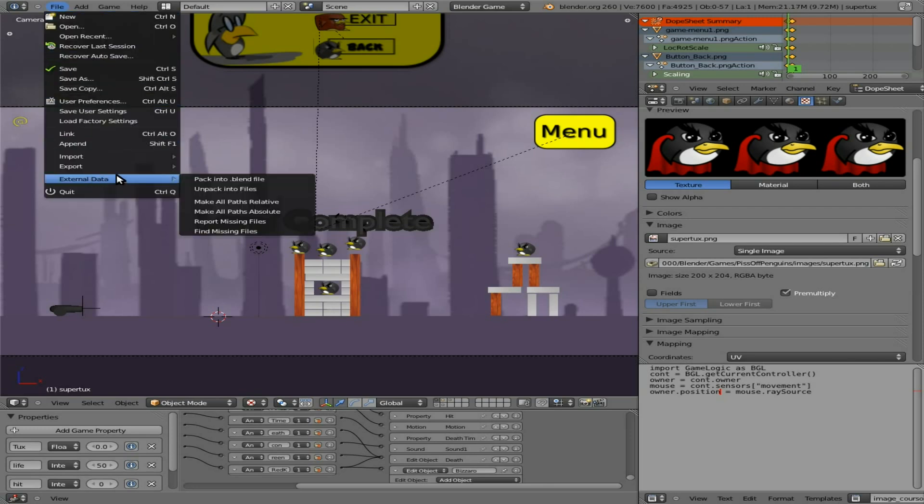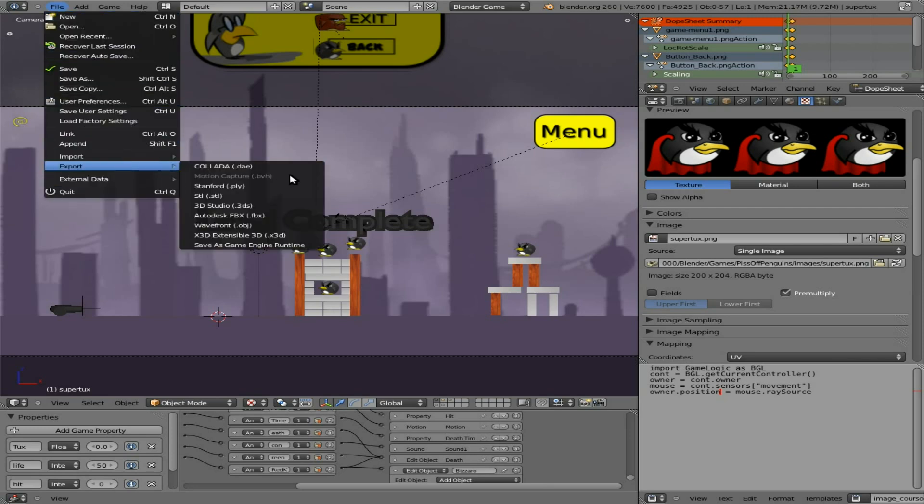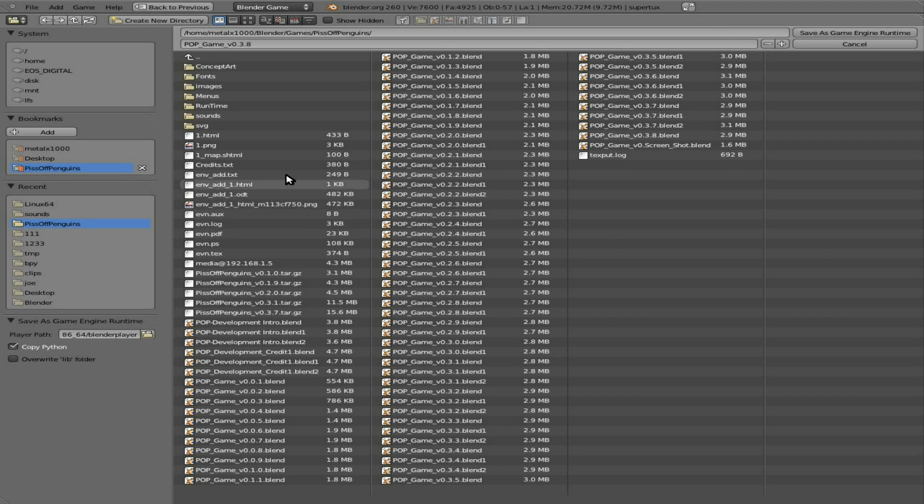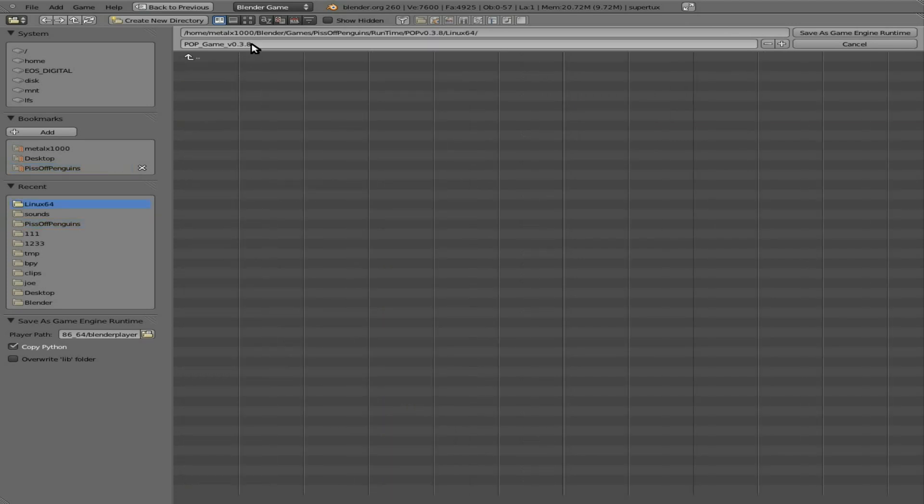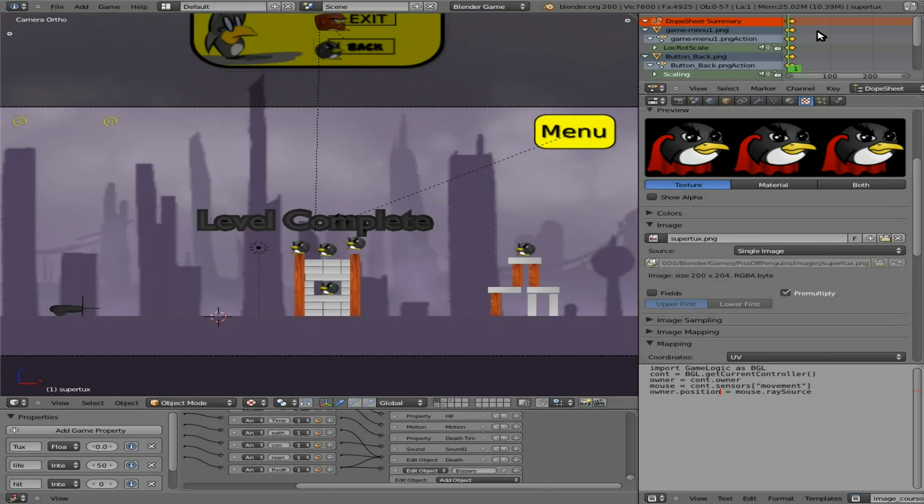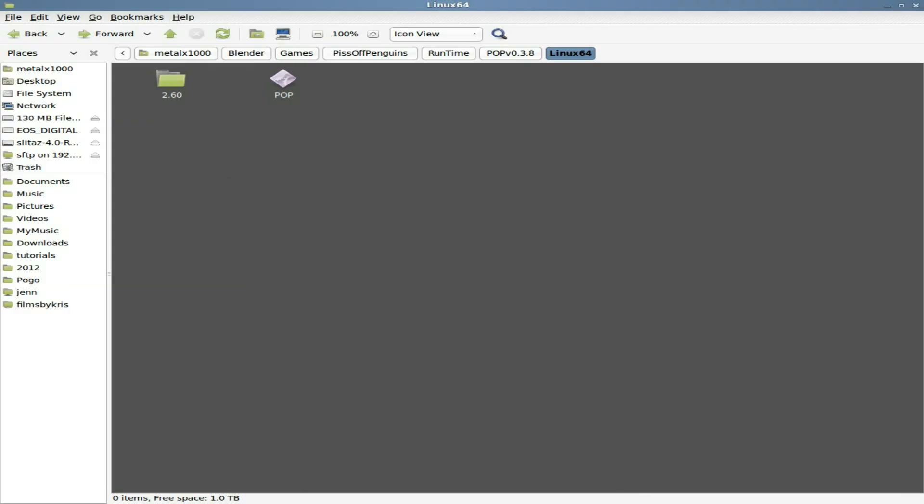Now if we do Export, Save As Game Runtime, and we put that back in the folder we want it in, we'll call it POP. And we switch back over to here.